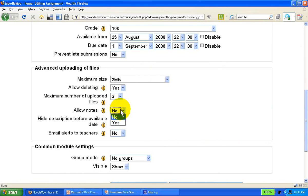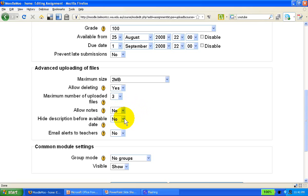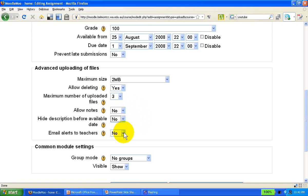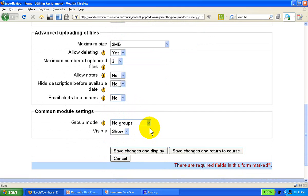Notes are actually quite useful for a quick conversation between teacher and student. I would generally allow them, but the choice is absolutely yours. You can specify whether you want to receive alerts via email when students have submitted, but be warned against clogging your inbox. It's happened to me.